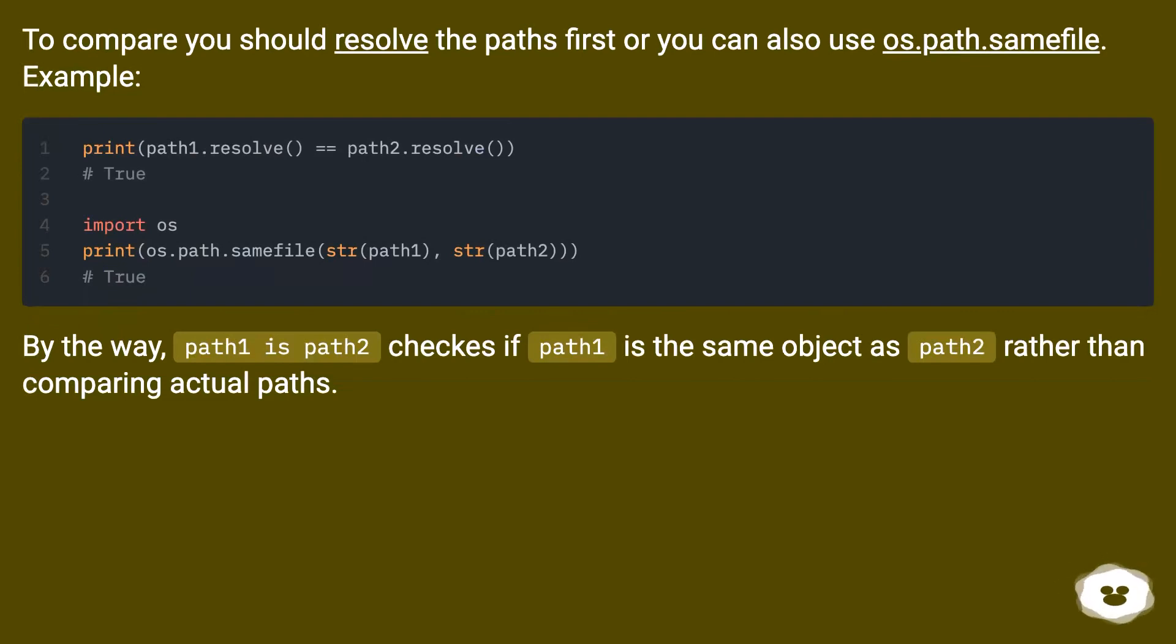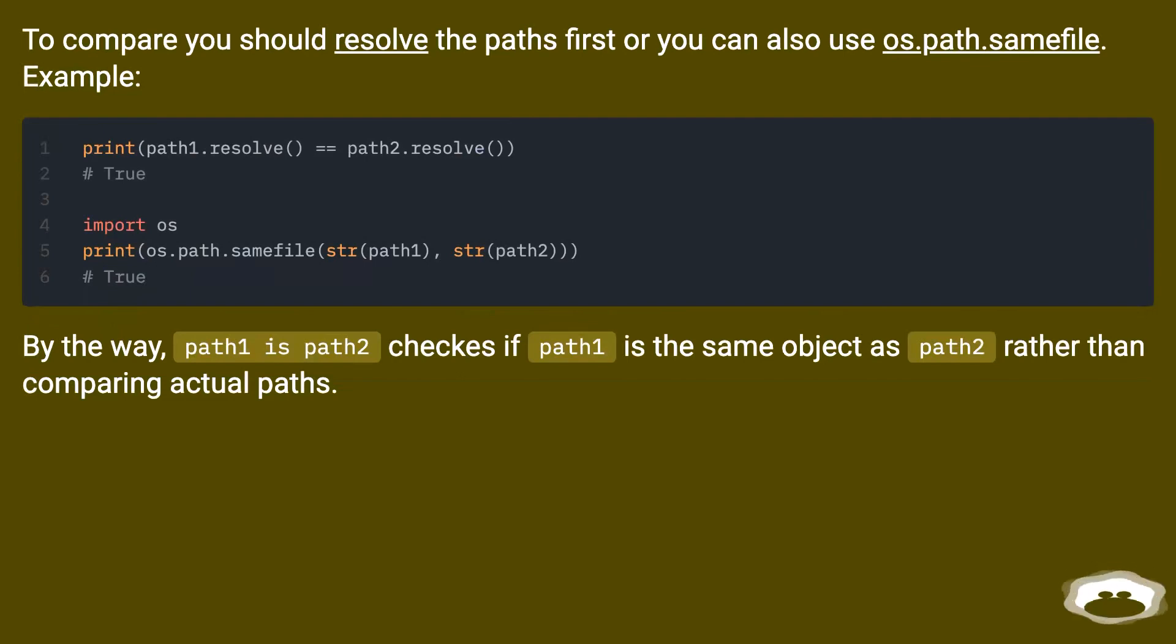To compare, you should resolve the paths first, or you can also use os.path.samefile. Example: